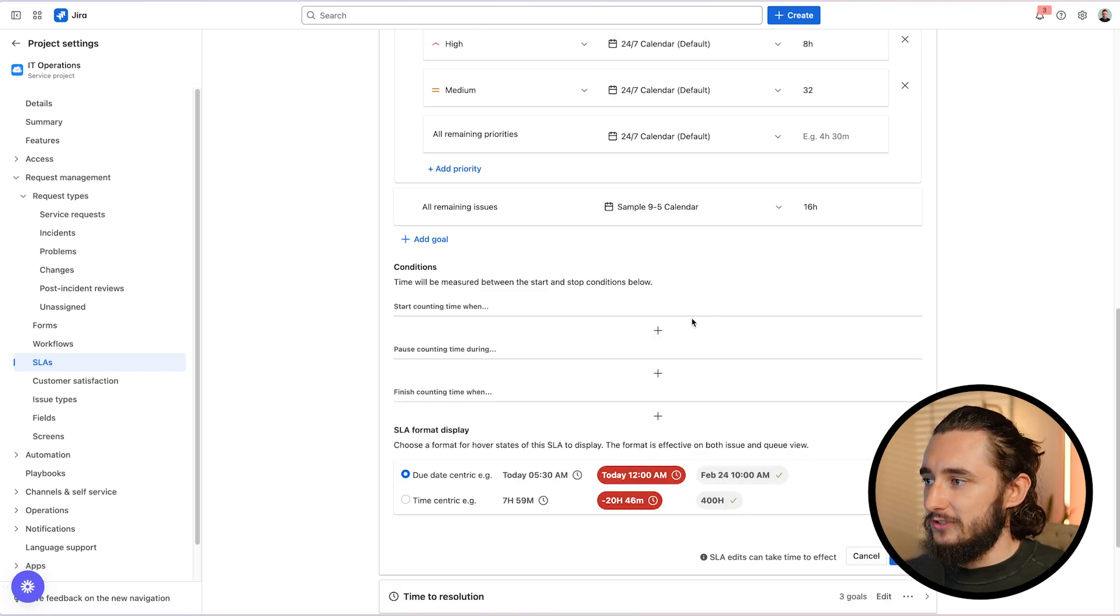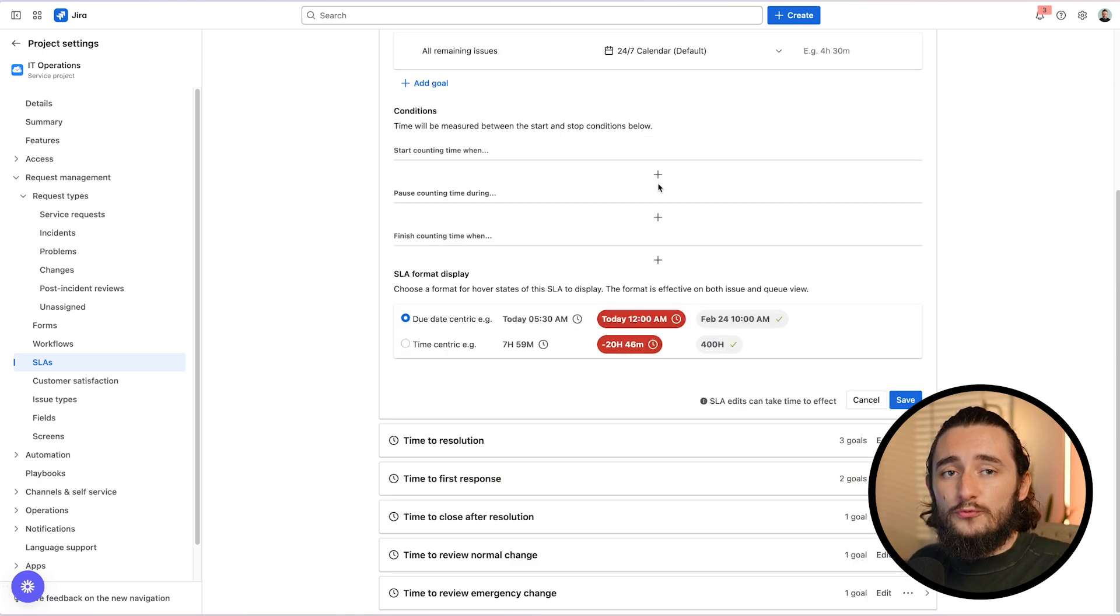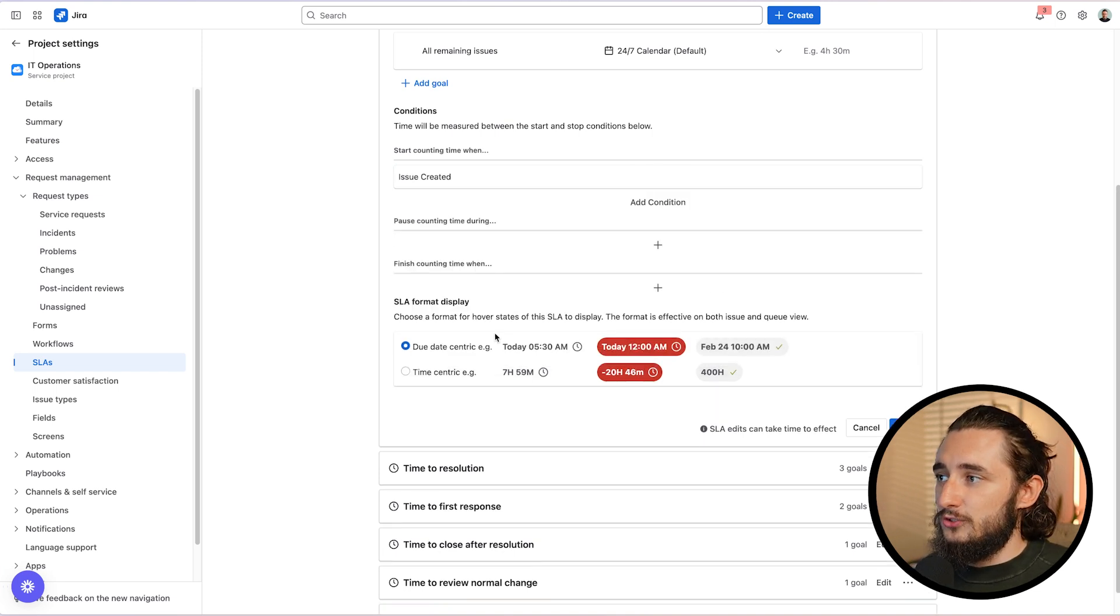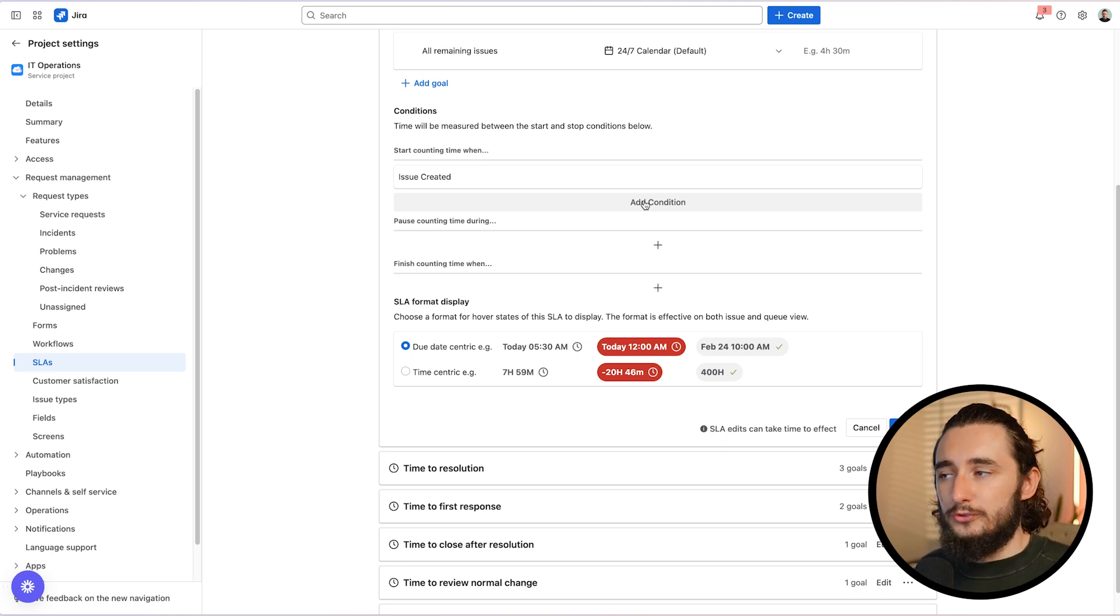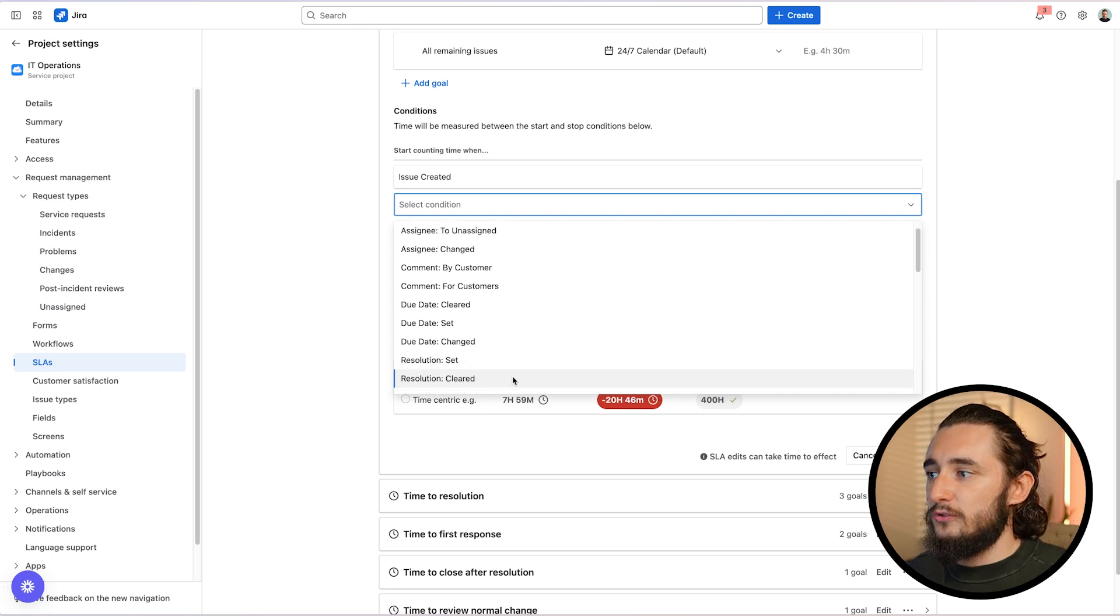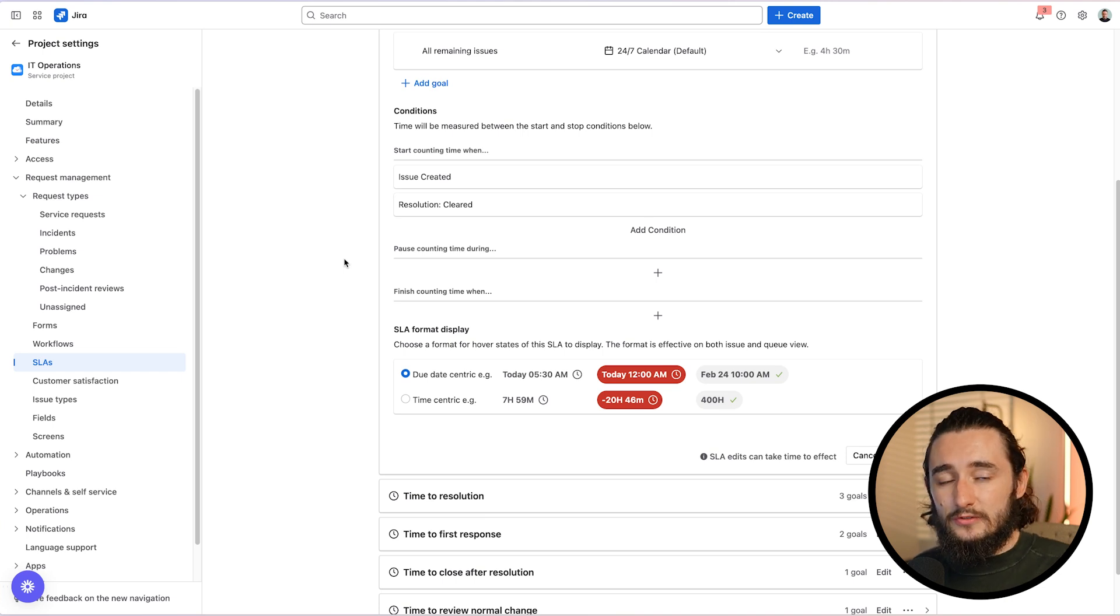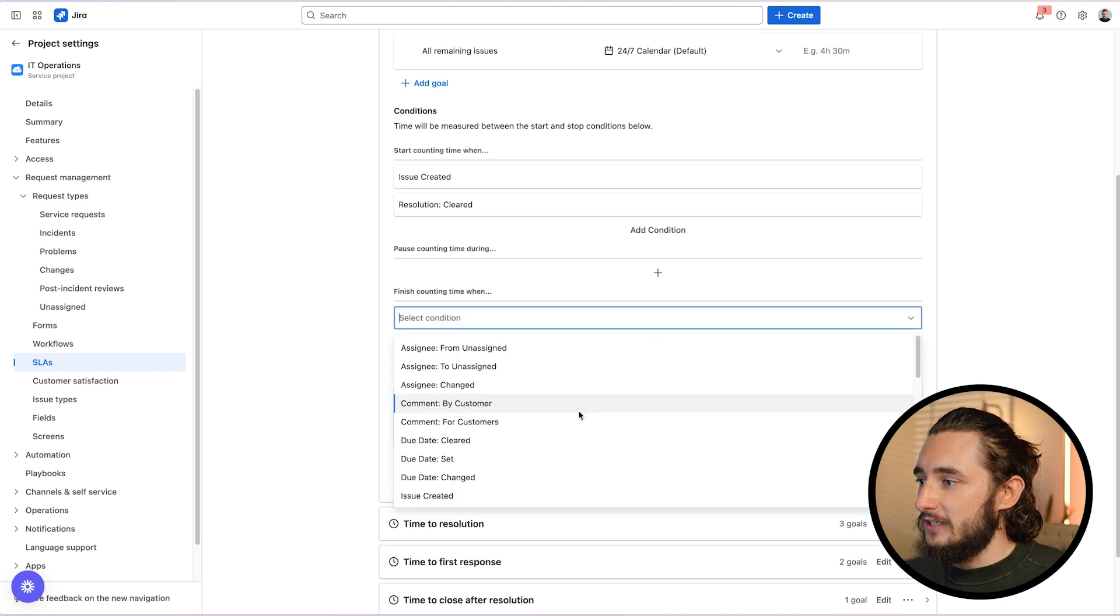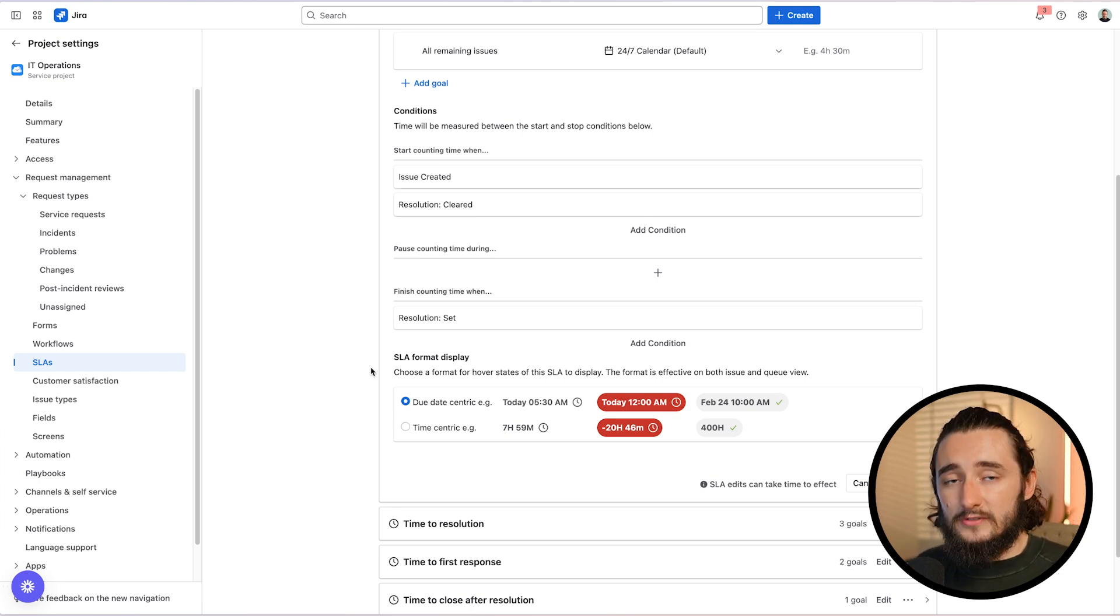Conditions allow you to start, pause, and stop the SLA countdown. And I'll show you exactly why this is super useful. So for the start counting SLA time, you're going to want to select issue created as the first option. The second thing you want to define specifically for time to resolution SLAs is a cleared resolution. So you could find that in the conditions and it's going to be called resolution cleared. Now, the reason you want to set this up is in case a closed work item gets reopened and the SLA needs to resume counting. And for the finished time counting, we're going to select resolution set. That way, anytime a work item is completed or the resolution is set on that work item, the SLA stops.